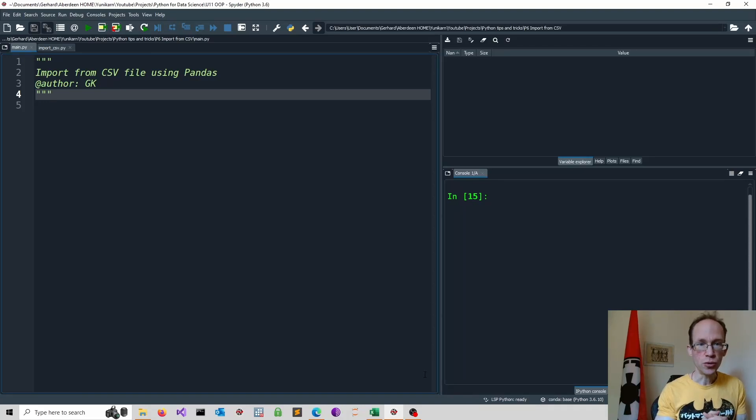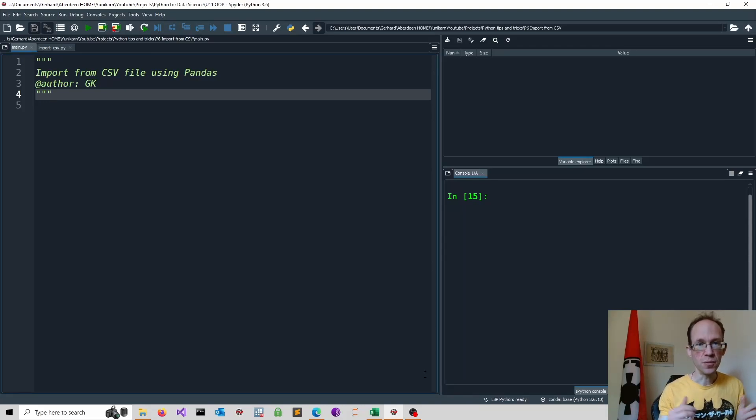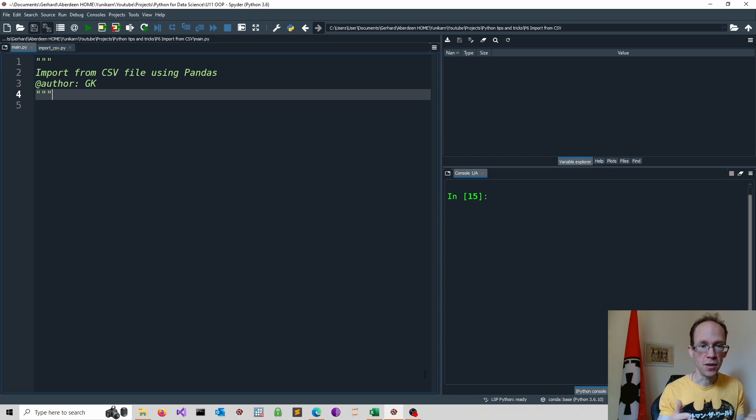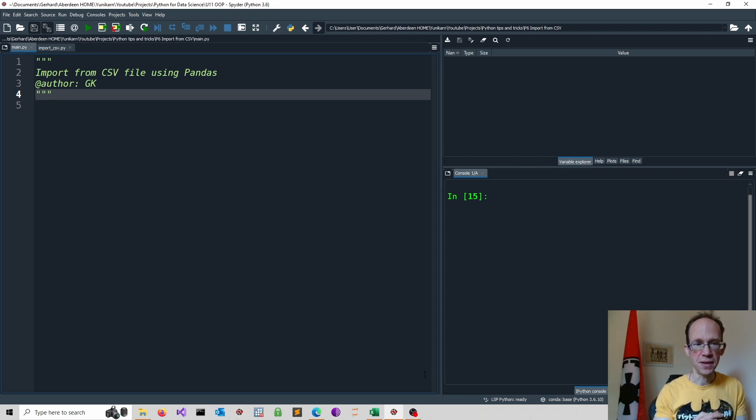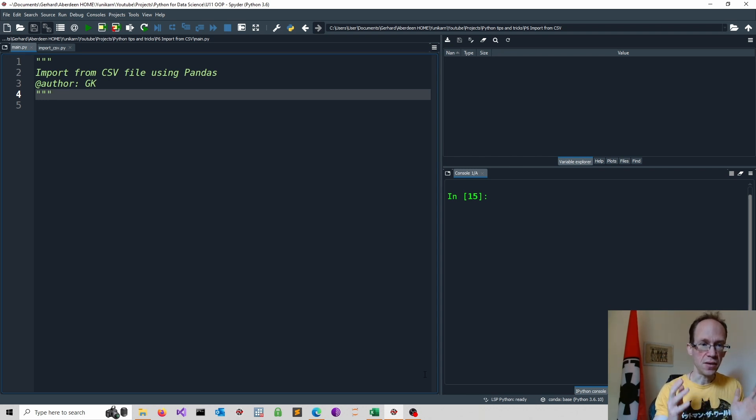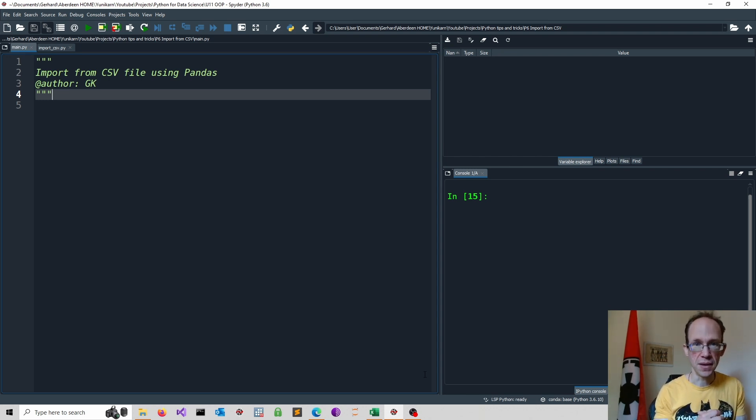I will show you how to import data from CSV files into Python using pandas. I will use Spyder as my IDE for this task, as it is convenient to explore pandas data frames.